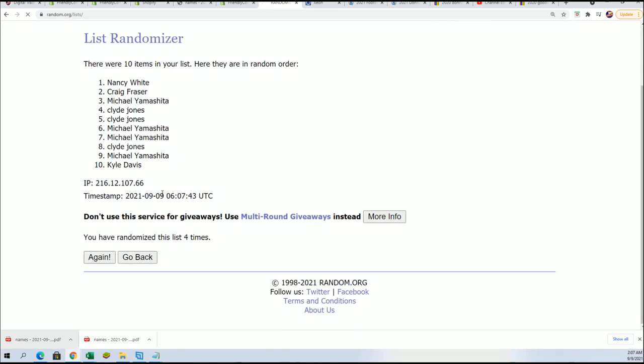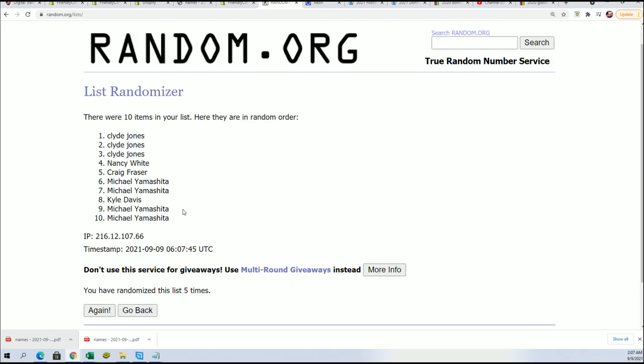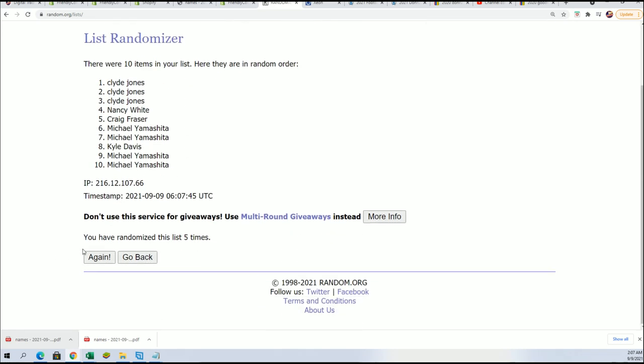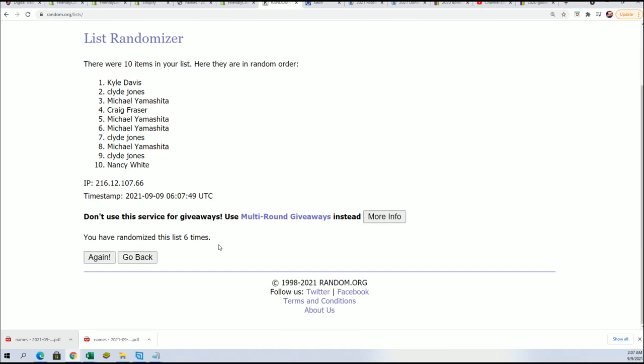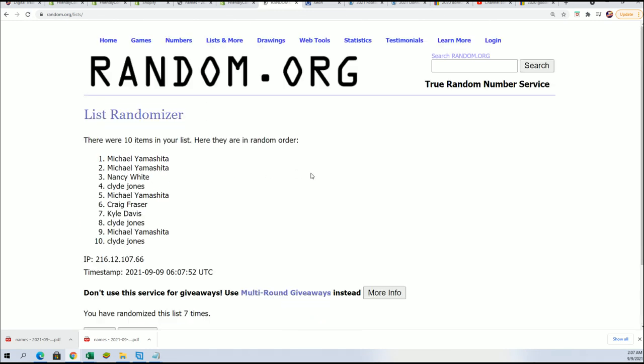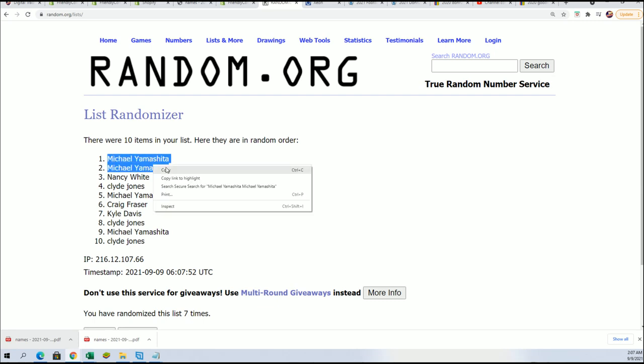Lucky number seven. Michael Y, congratulations. You have yourself two spots now in the jersey rip.